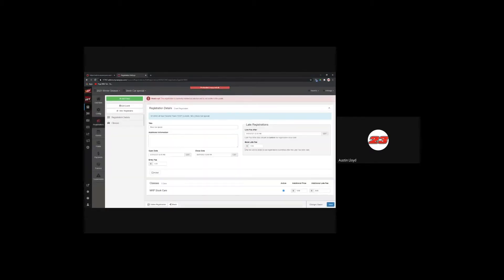We'll add this registration. You can make it active here if you prepared it in advance. The entry fee is $0, and you can see the open date, close date, and the stock car special listed. The MRP stock cars were the class selected for this event, so that class appears by default. If your event has 10 classes running that night, all 10 would be listed. There's an additional price next to each class — for example, if your baseline is $50 but modifieds are $100, you add another $50 for that class.